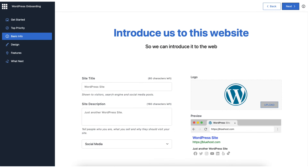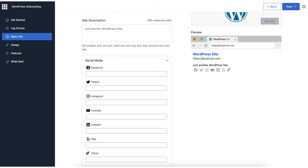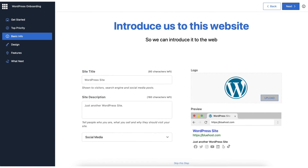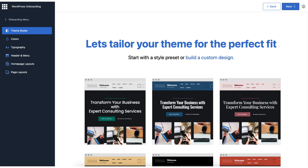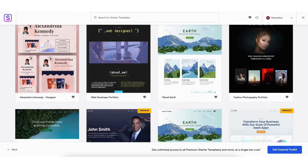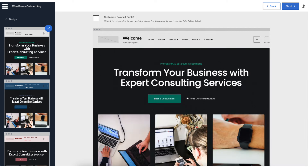Next you can input your site title, site description, upload a logo, and add social media icons for your business profiles. This step is completely optional and you can input these in WordPress anytime. I'll click Skip This Step. You'll now be on the 'Pick Your Theme' page. For this tutorial we aren't going to use this theme — I'm going to show you how to access professional WordPress themes and create your site via drag and drop. I'll just click Next.